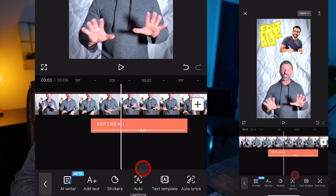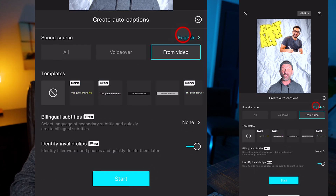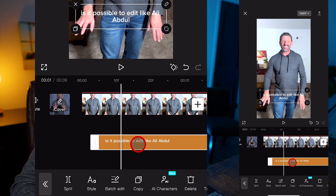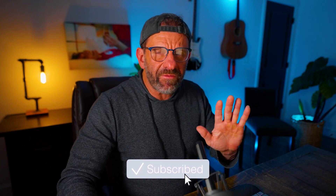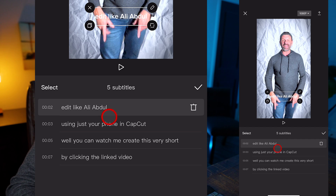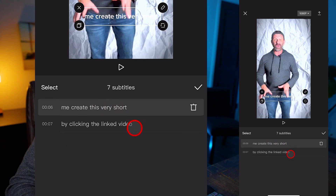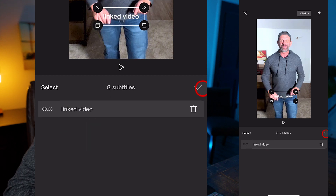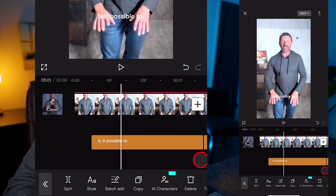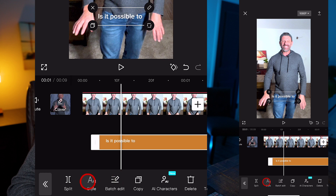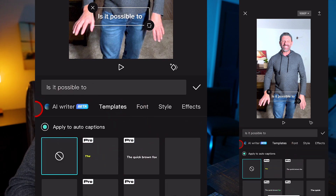Next, Ali always uses captions in his videos. To do that, you just click on auto captions on the bottom, select your language — we're going to go with English — and hit start. Then scroll to the beginning of the video, click on the very first caption, and select batch edit. We want only three to five words in each set of captions that appear on the screen. We do that by clicking in each and hitting return where we want it to start the next line. In this section, we can also check spelling and see if there's any errors.